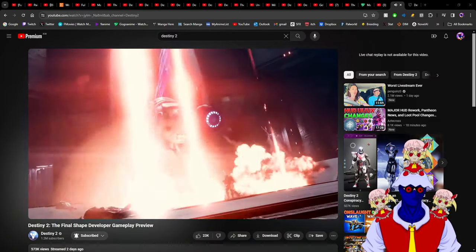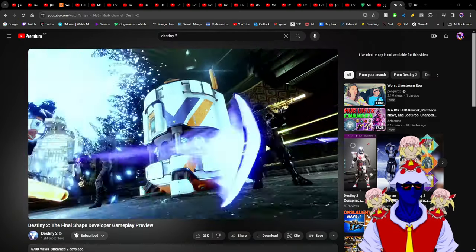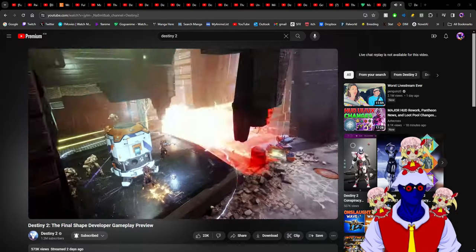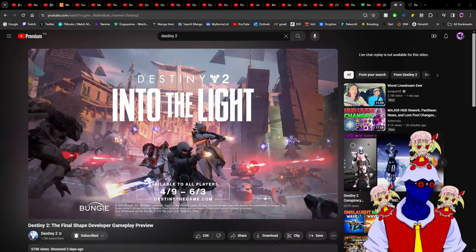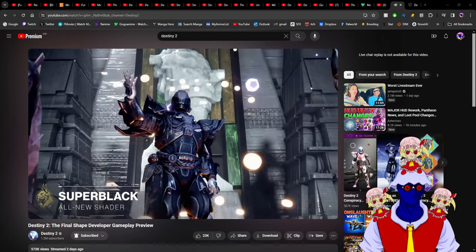I am so happy with The Final Shape. Nezarec doesn't deserve to be the final boss of Pantheon, and yeah, that's about it.